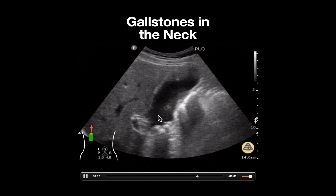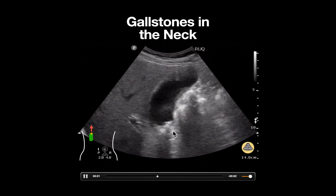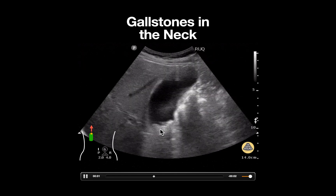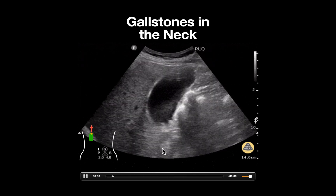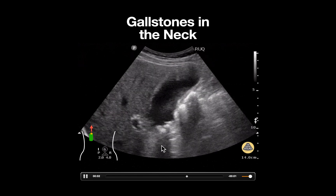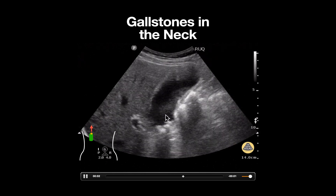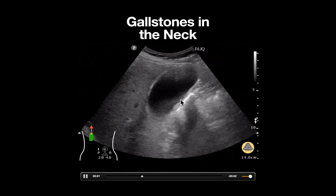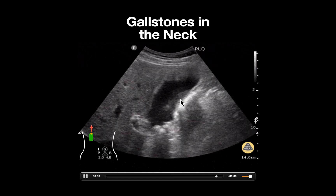However, as the probe is fanned, notice that in the neck we see several hyperechoic structures with associated posterior shadowing, consistent with gallstones. There is also an area which appears hypoechoic, likely consistent with biliary sludge.